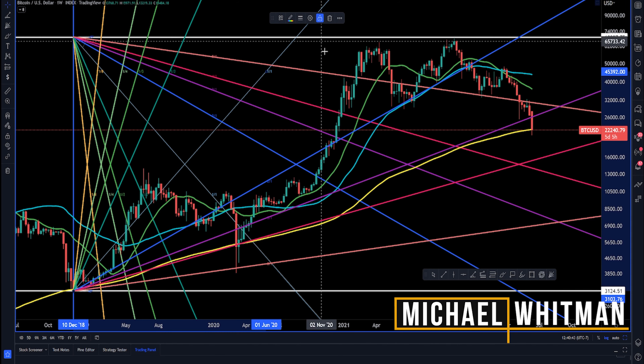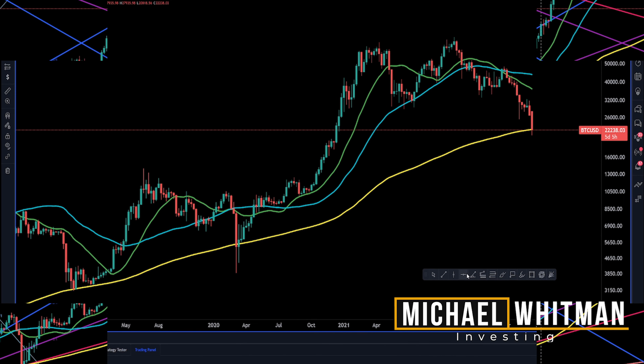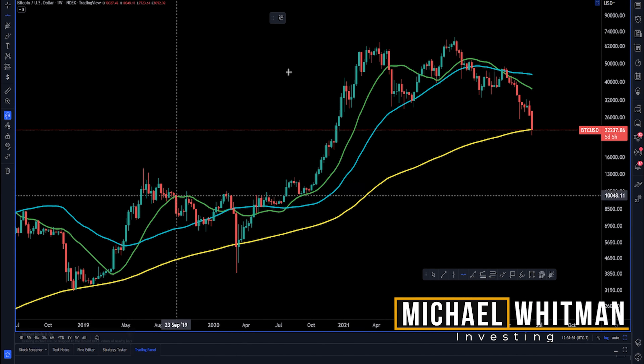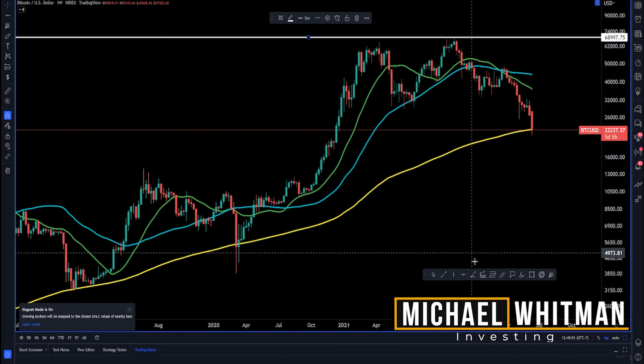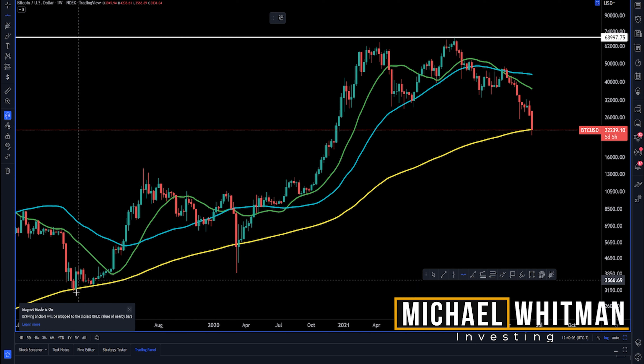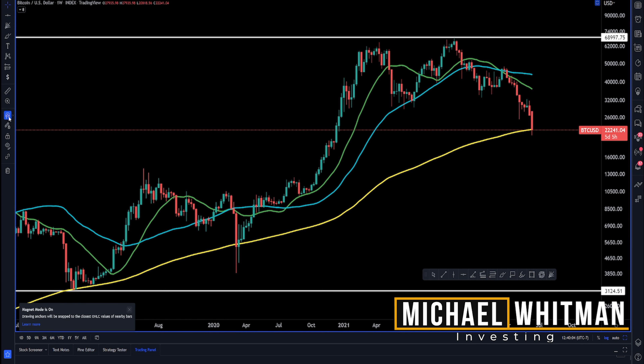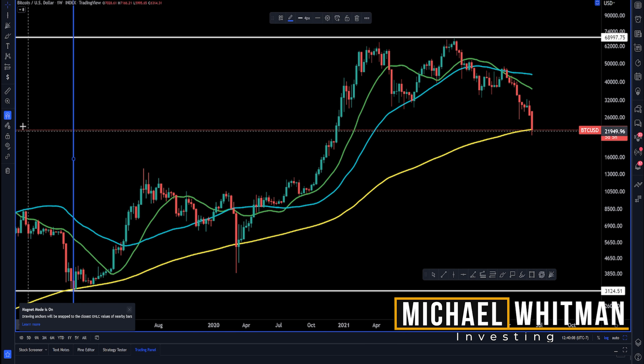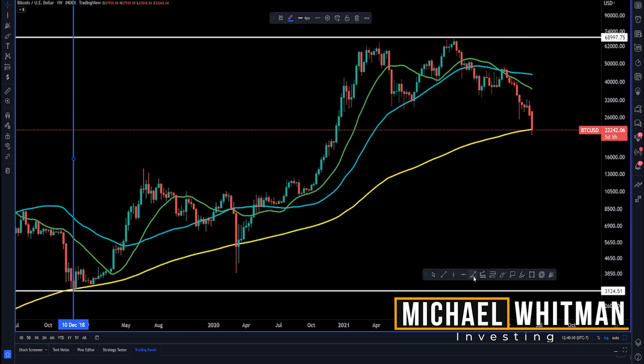Here's how to add Gann fan levels to any chart in under a minute. First, you want to add a horizontal line to the extreme highs and lows of your chart. Then add a vertical line on the same candle as the extreme low.